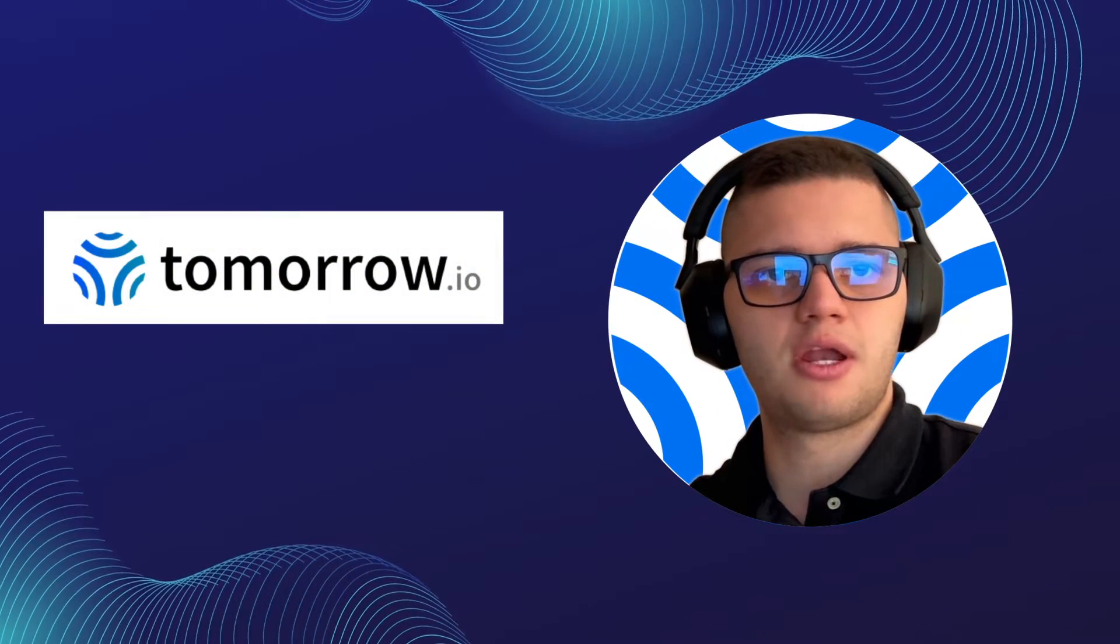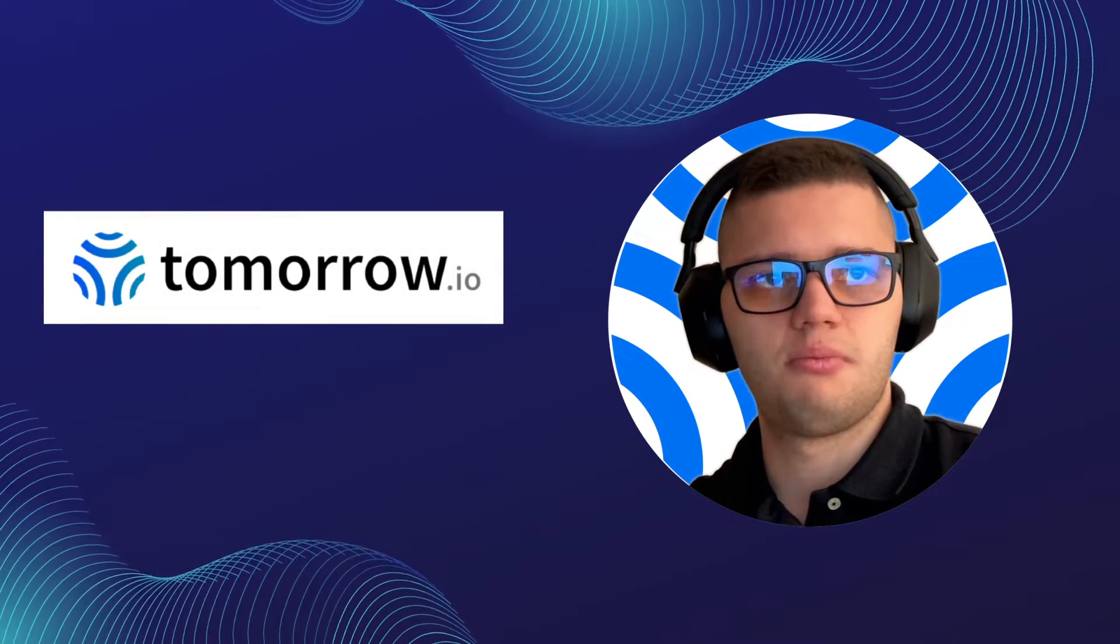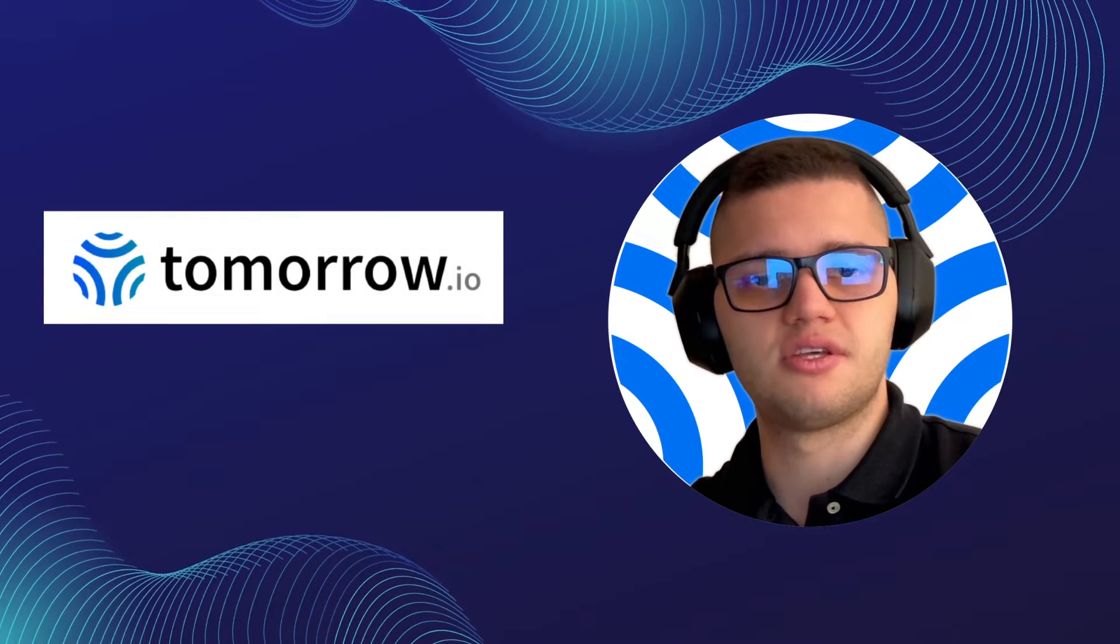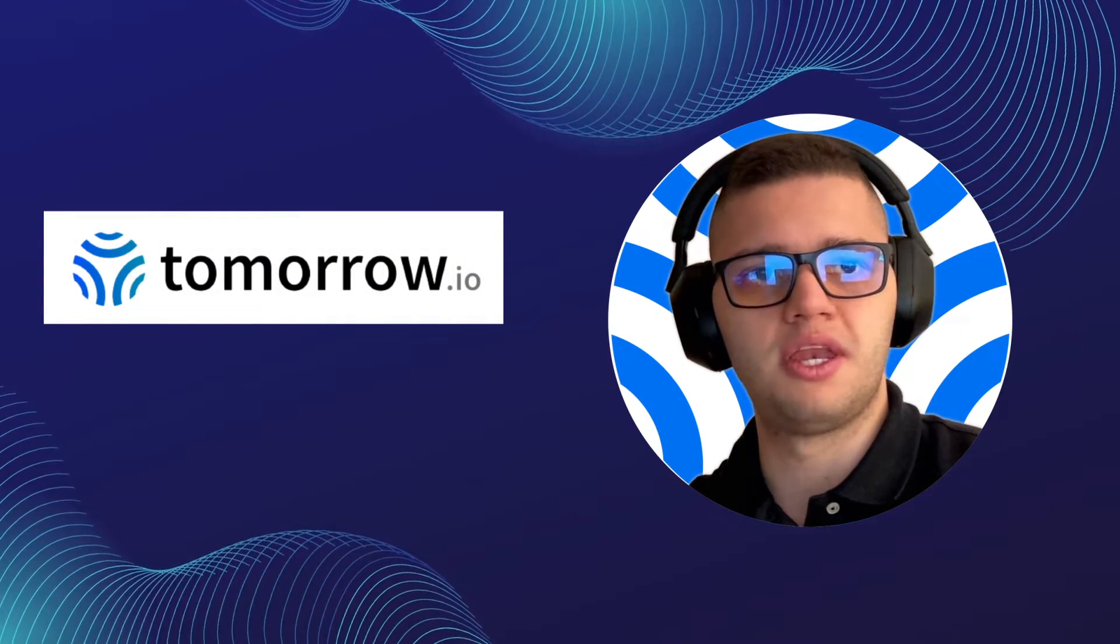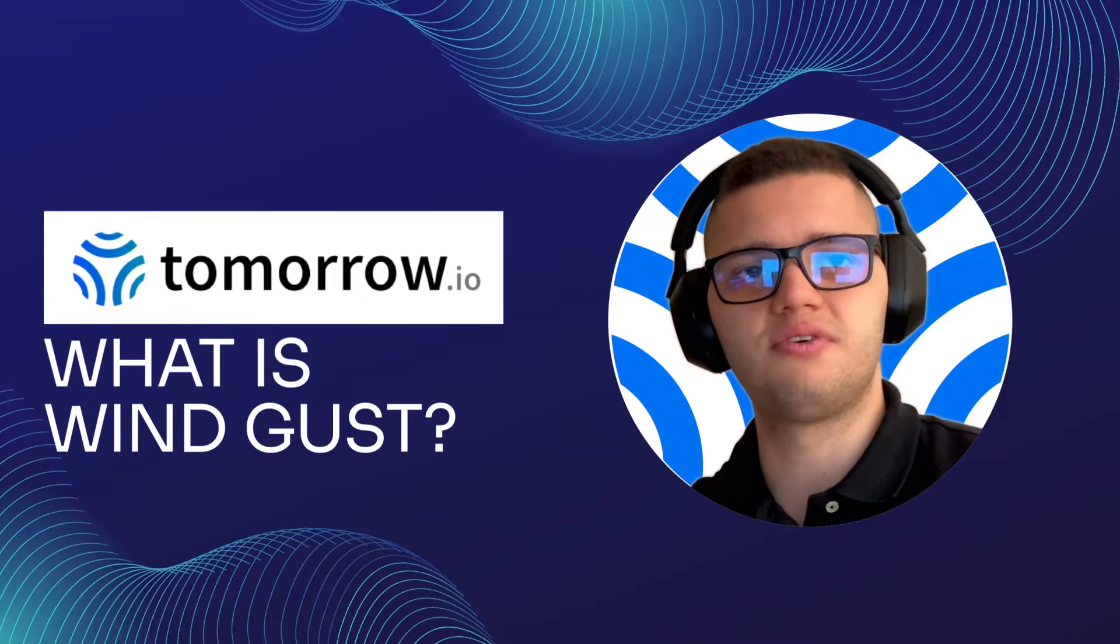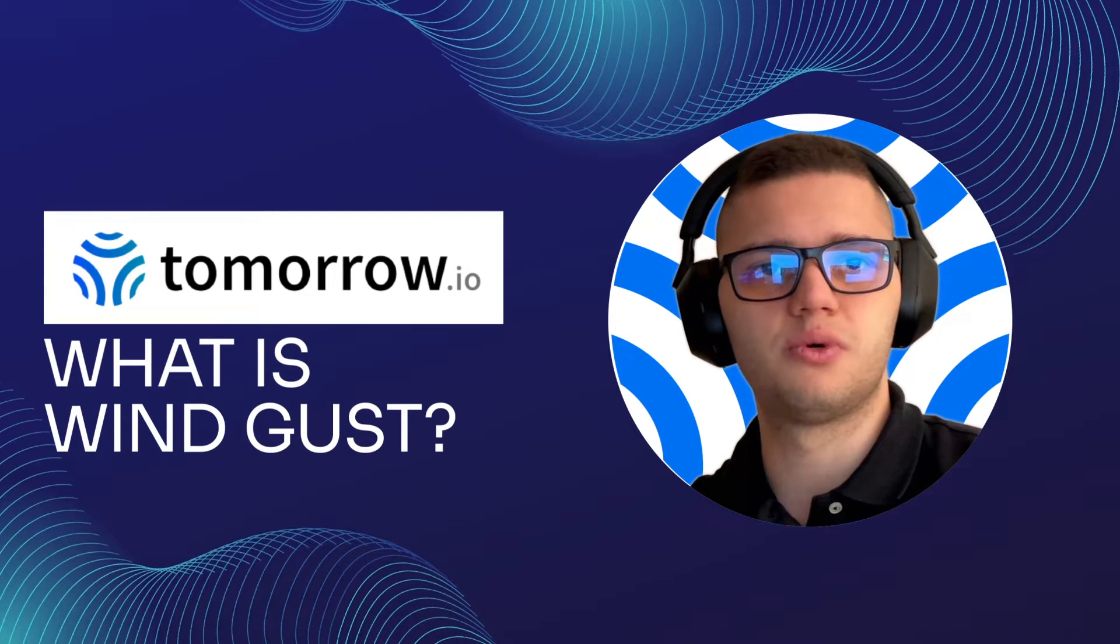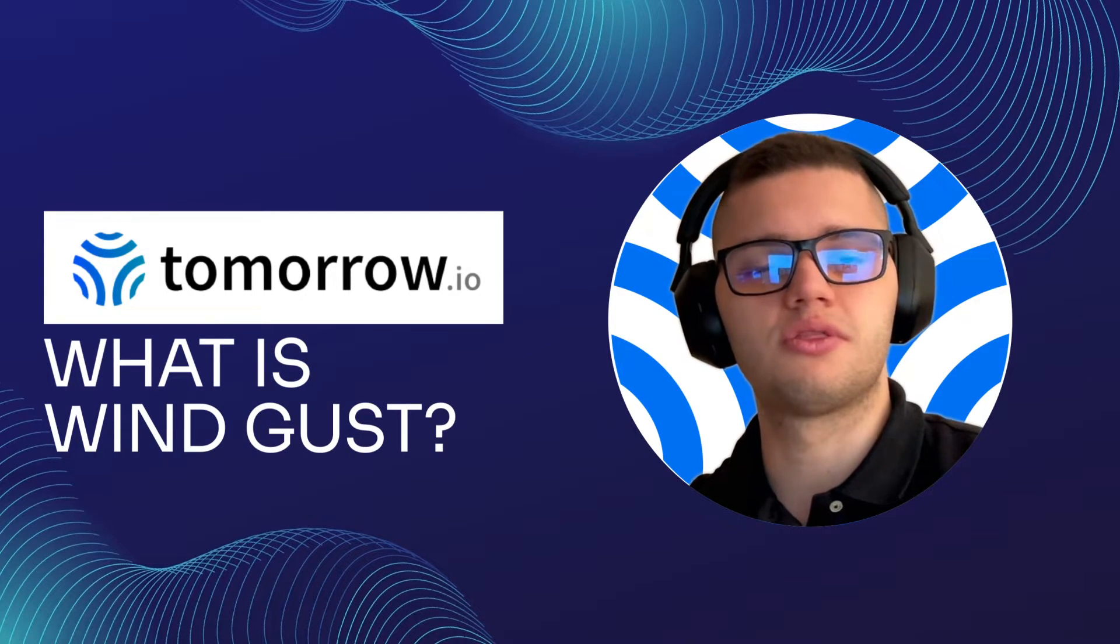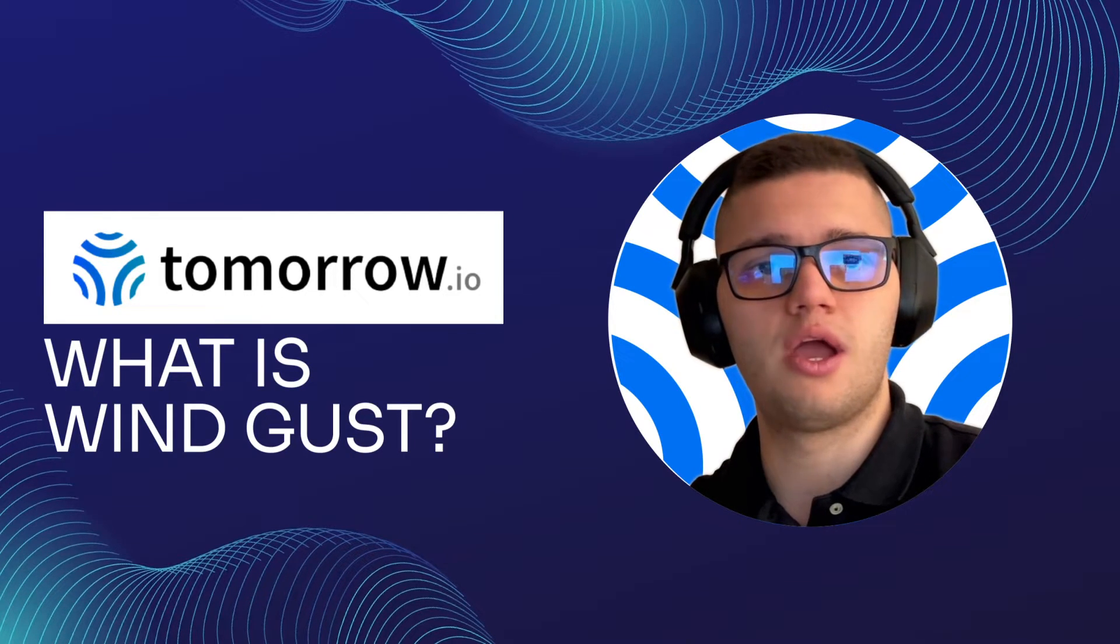Hi guys, my name is Philip and I'm a content developer. In today's video we'll be explaining what wind gust is and how to fetch and analyze wind gust data with the Tomorrow.io API.